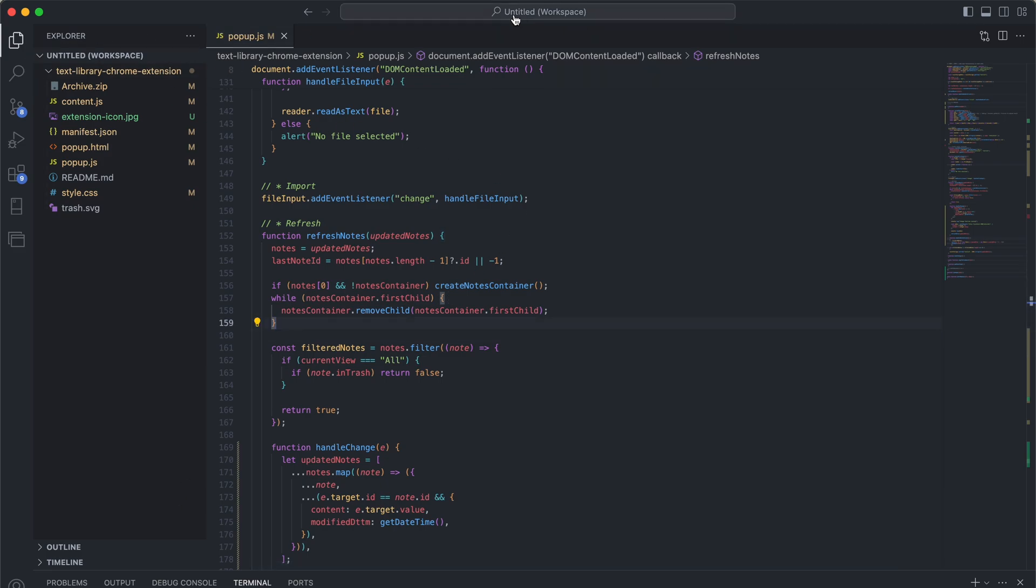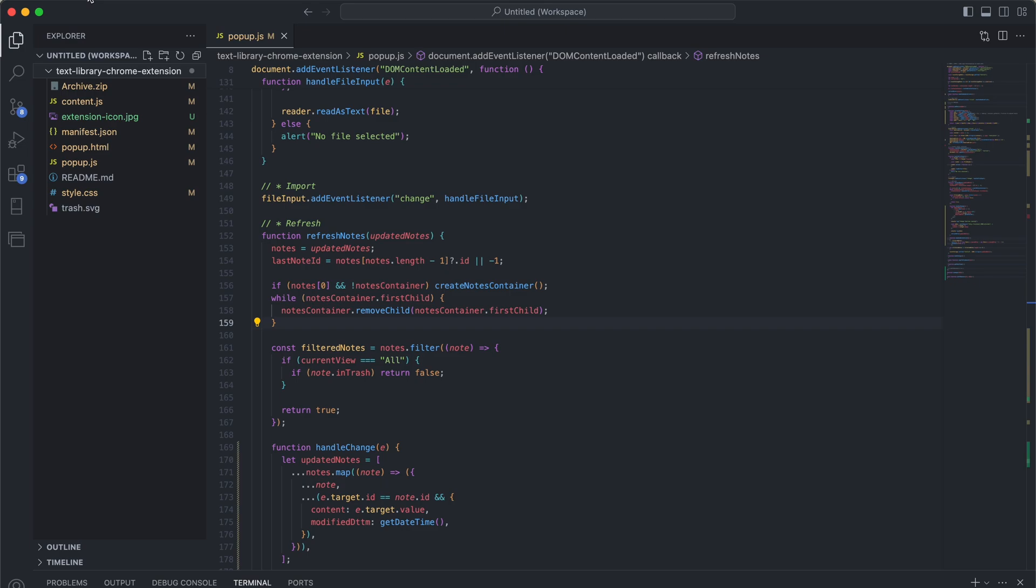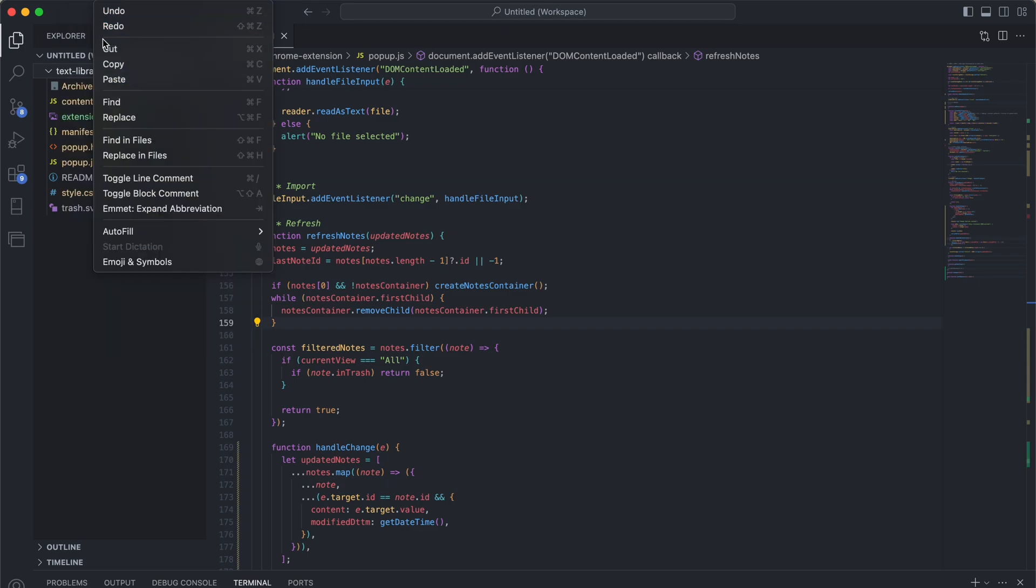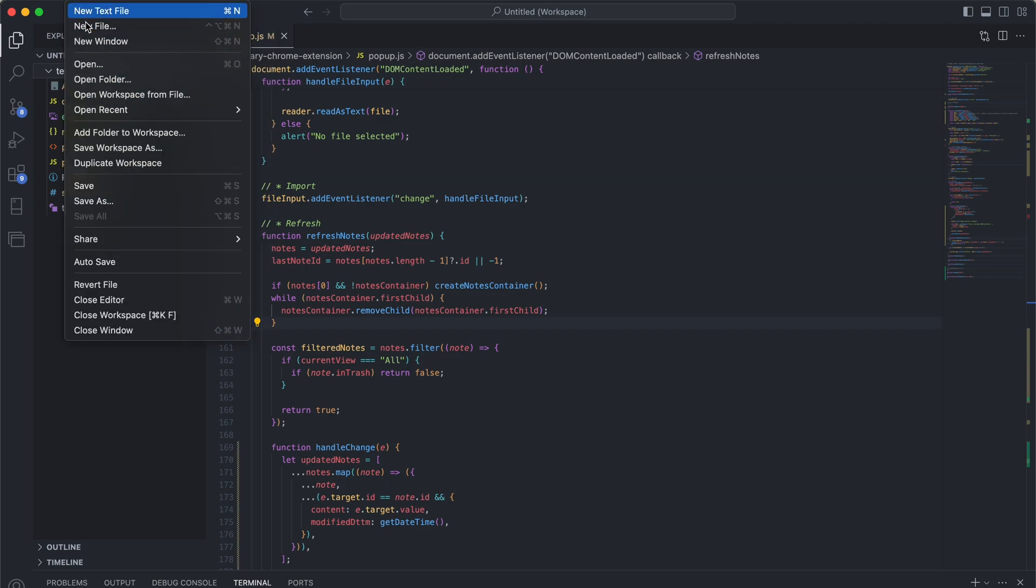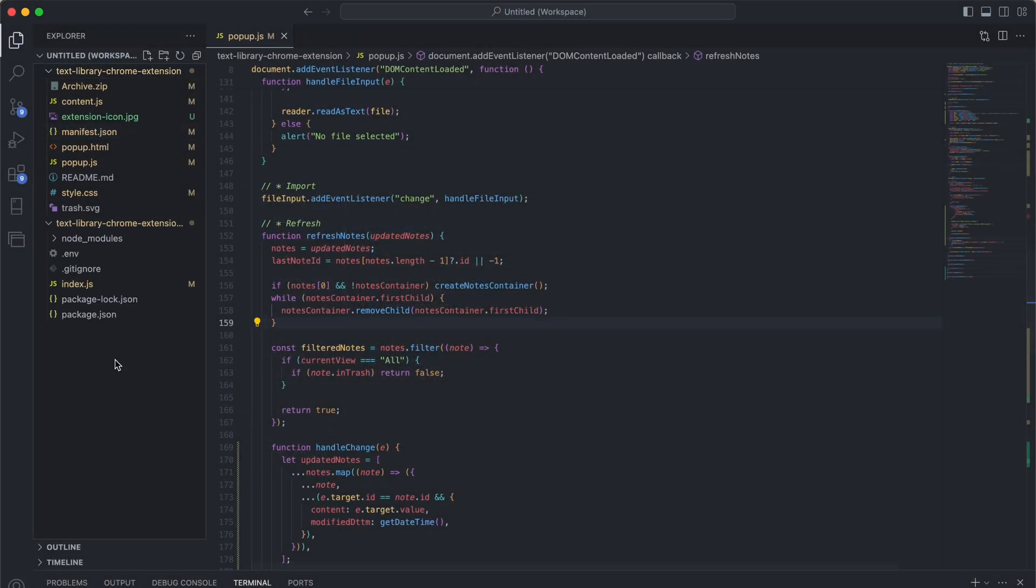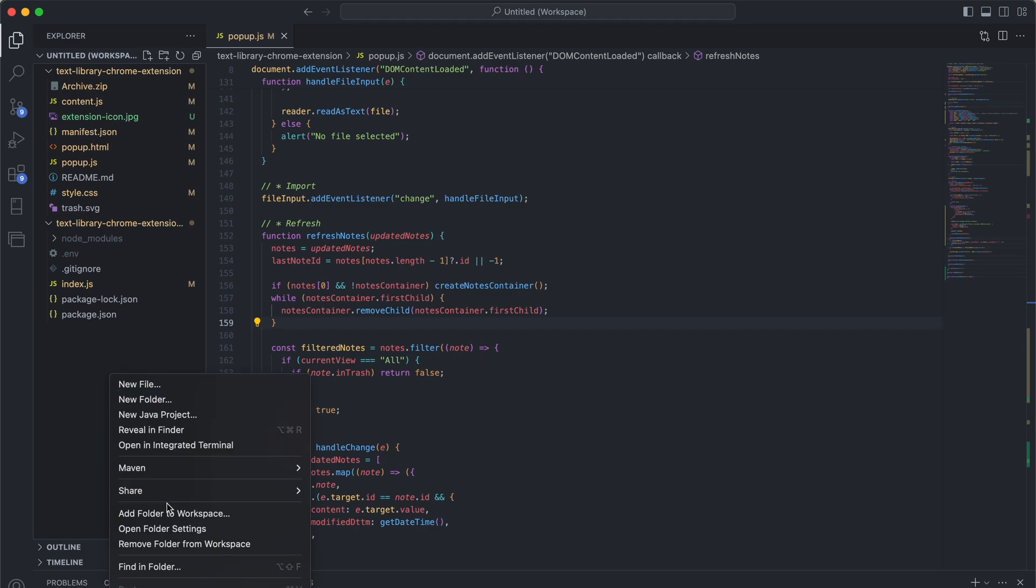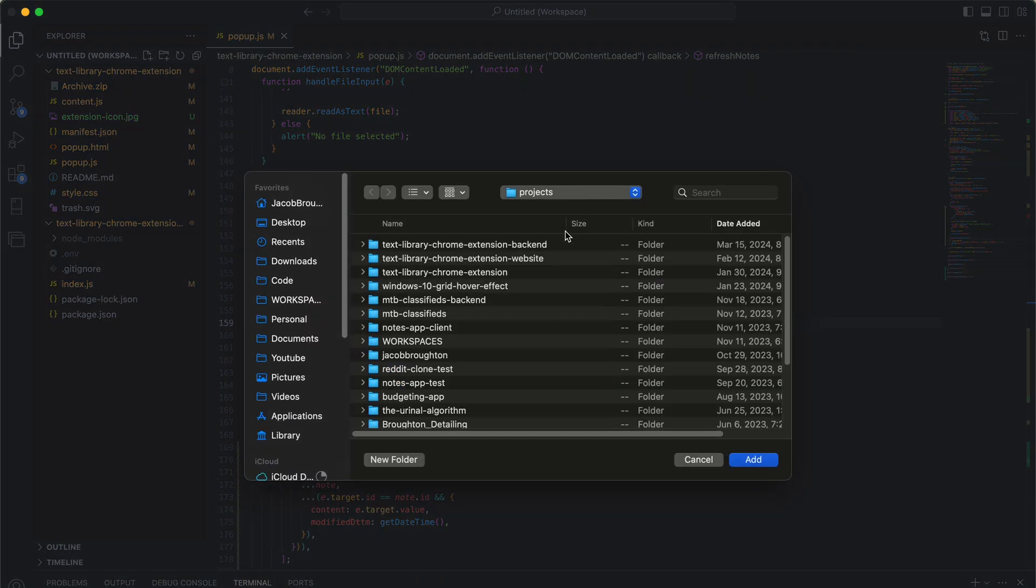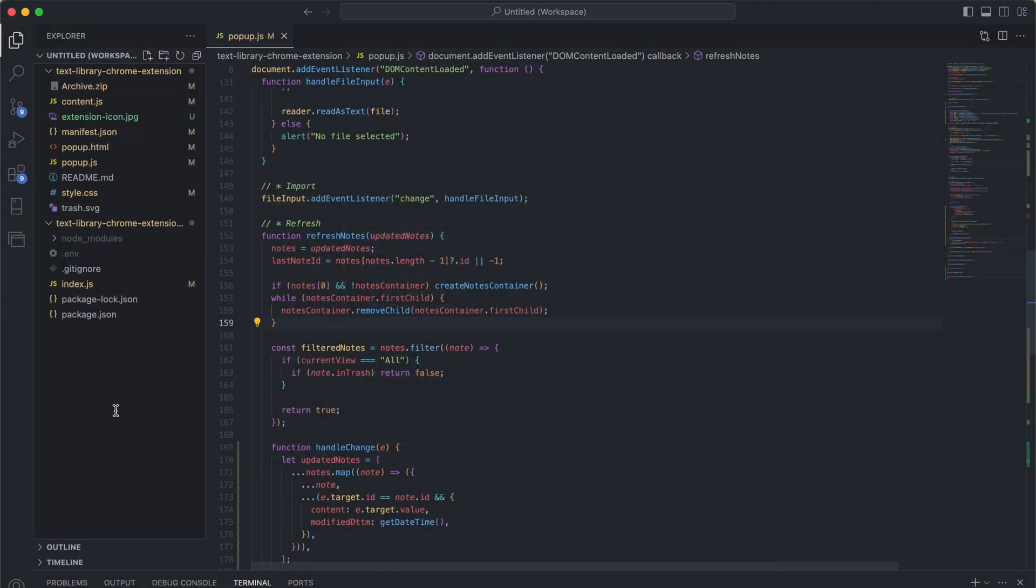As you can see right now, it says Untitled Workspace up here and I've only got one folder over here on the left. But what I can do is go over here to File and Add Folder to Workspace. I'm going to add first my backend folder for this Chrome extension and I'm going to add another folder for the website.